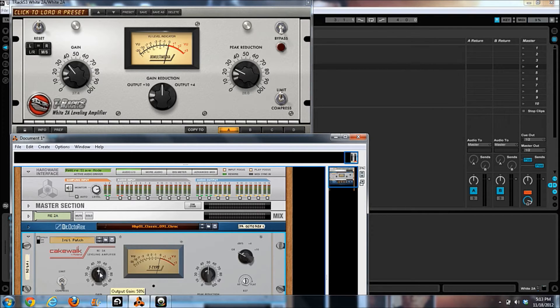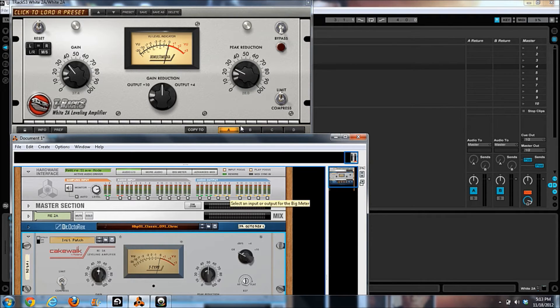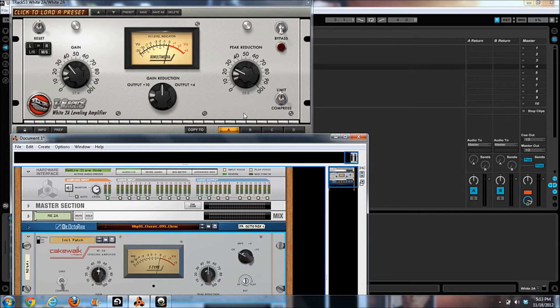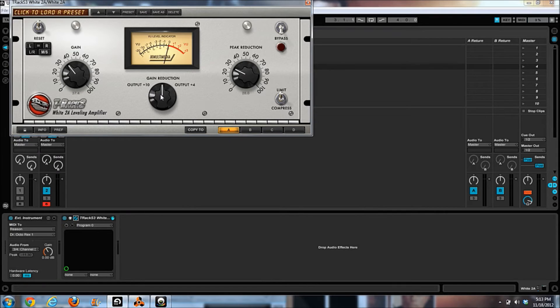But what they do have in common is the limiter compressor switch on both of them. This is the one for the IK and the one for the Cakewalk is on the left. They both have the make-up gain knob.